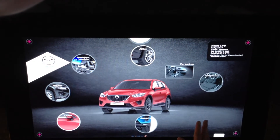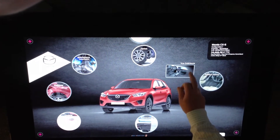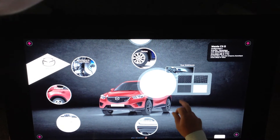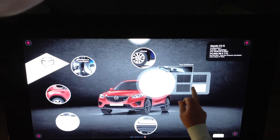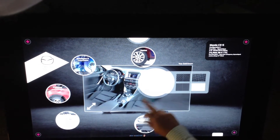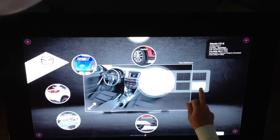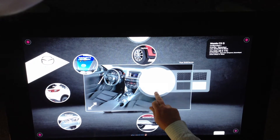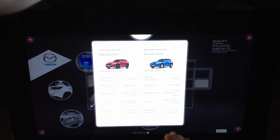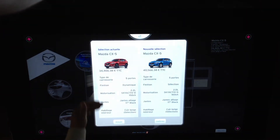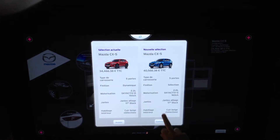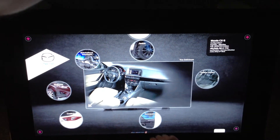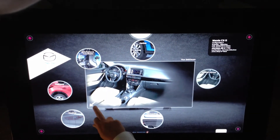Very easy to use, very intuitive. Now we're going to go to the interior — it's currently black. I want it to go beige, so I'm going to validate that. Here's the previous version, now my new version, and now my interior is beige.